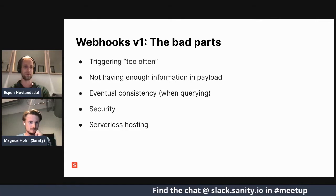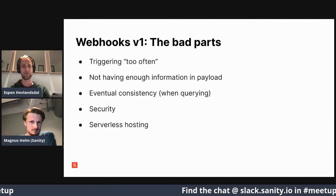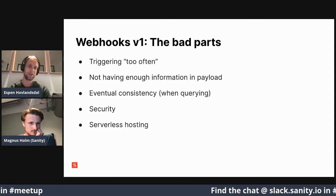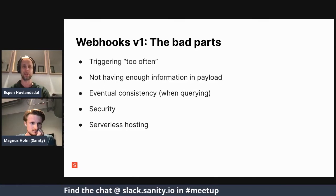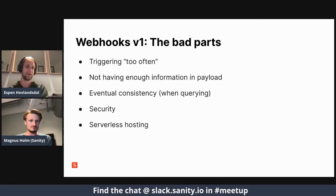On top of that, you didn't have a lot of information in the payload you got through your serverless function. You got some document IDs and whether they were created, deleted, or updated. And to make things worse, when the notification was triggered — which happened really quickly — that doesn't mean the data inside the content lake is updated yet. Sometimes you have to wait a bit to actually get that data back if you want to do queries.